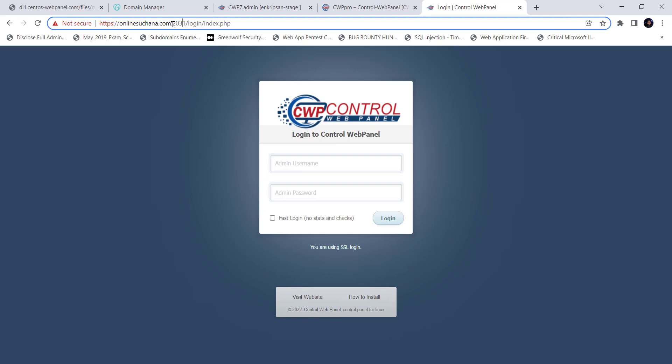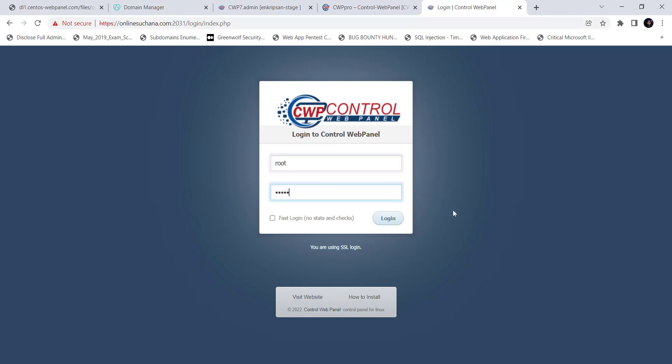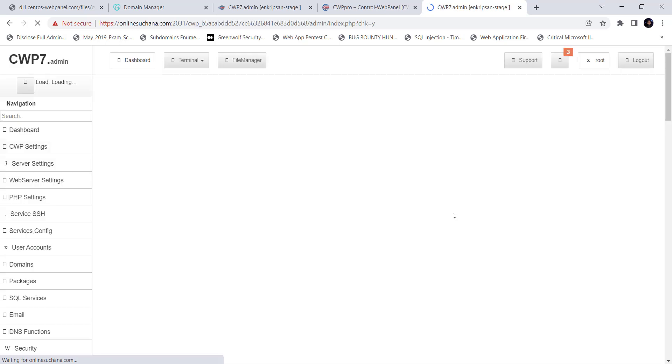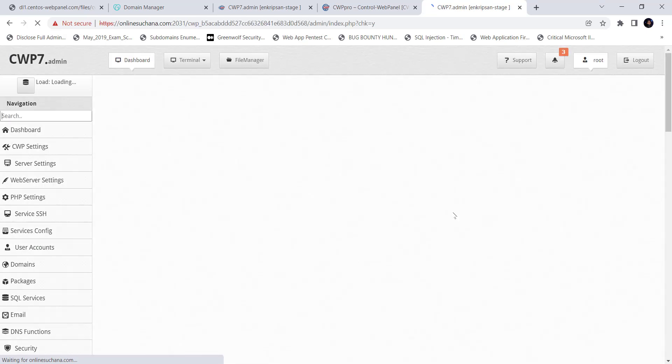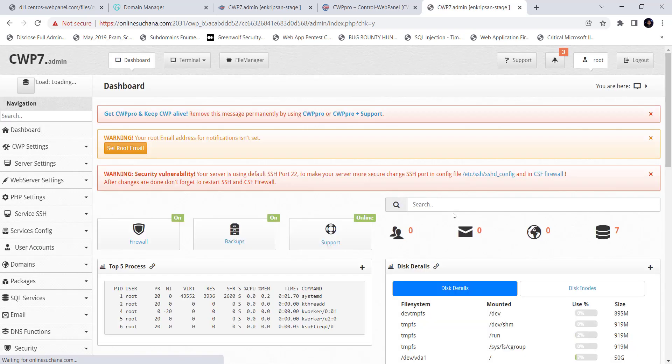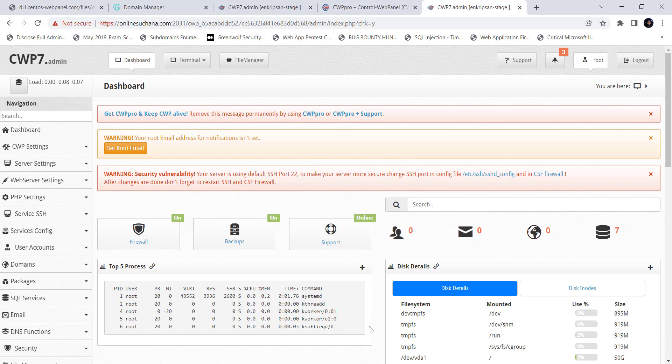Yes, we get the login page. Use the username as root and password as the root password of the CentOS server to login. Here we go. We get the dashboard. Okay guys, this is how we can install and configure CWP panel on a CentOS 7 host. We will perform a lot of cPanel administration tasks in other videos.